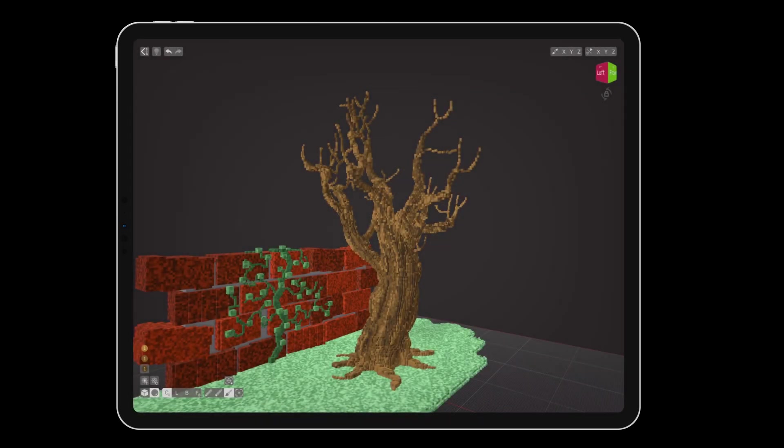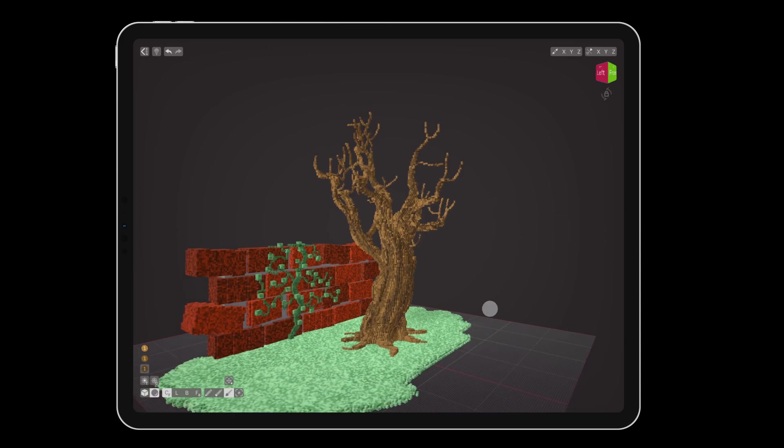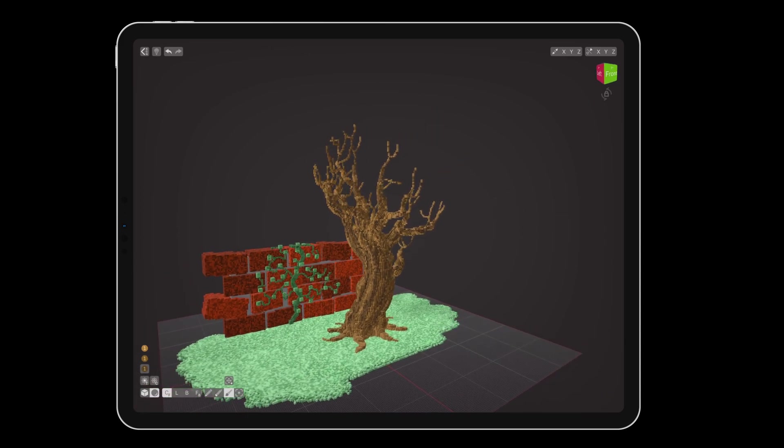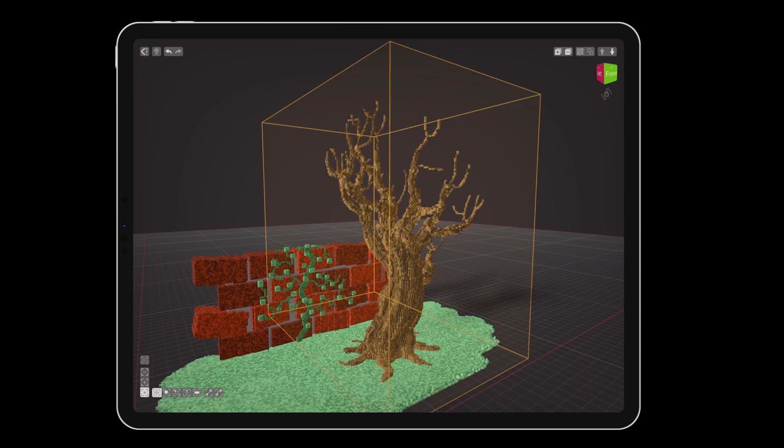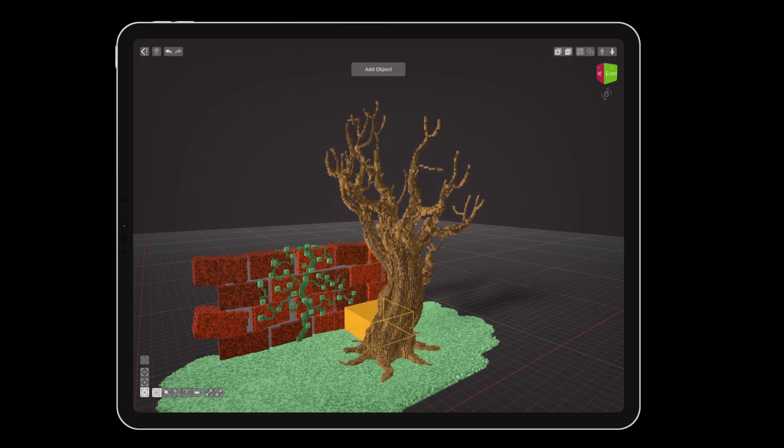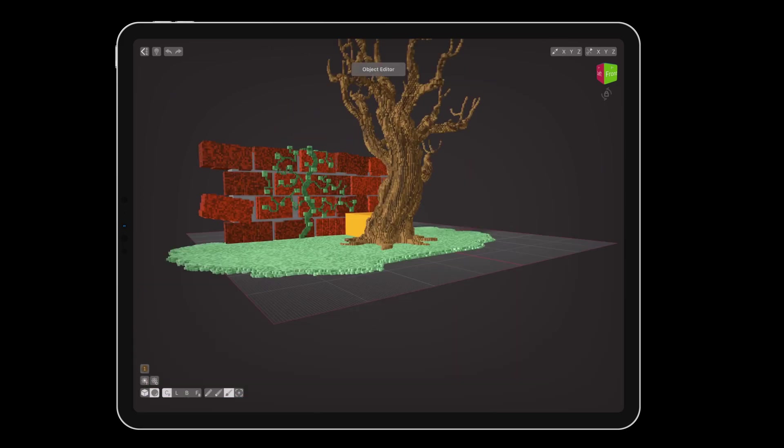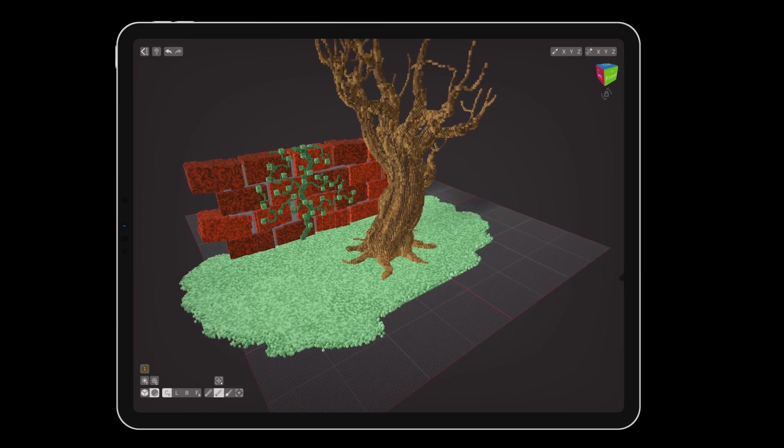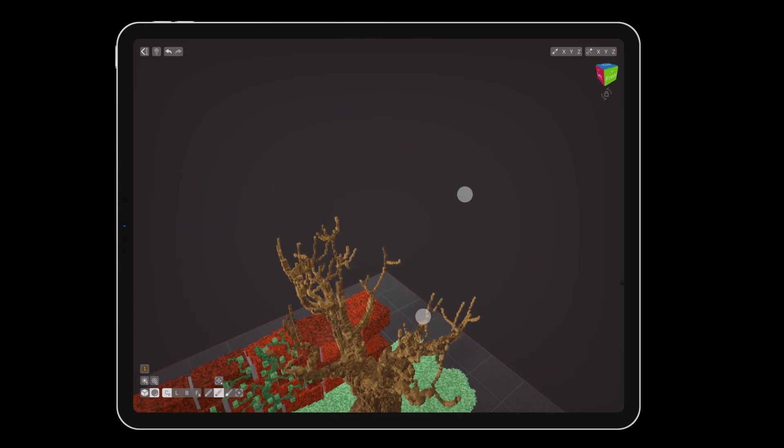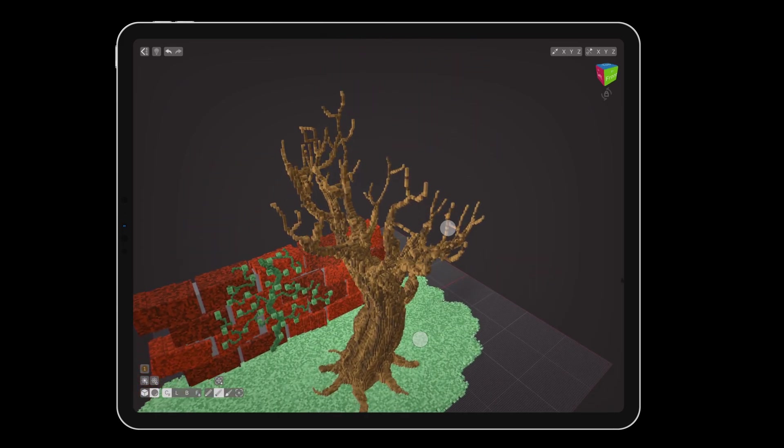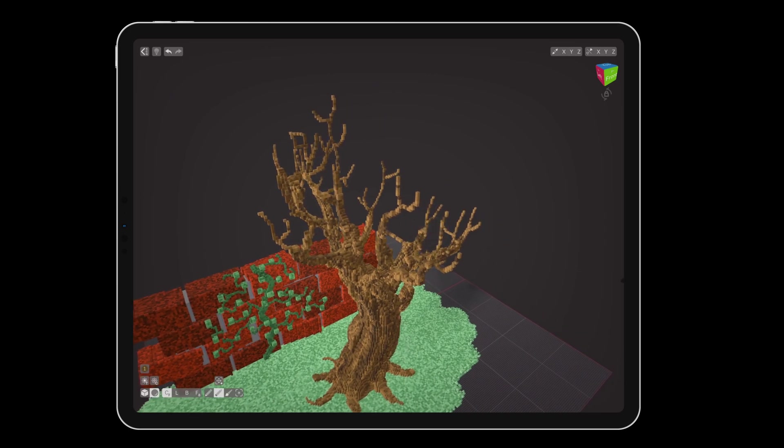With our tree trunk complete, we can now add leaves. Press the back button to return to the scene editor and create another new object. Double tap the new object to edit it, and double tap with the eraser to remove the default orange block. We're making this in a new object to protect the branches we made, and this will also allow us to make multiple versions with autumn leaves, snow, or bare branches.